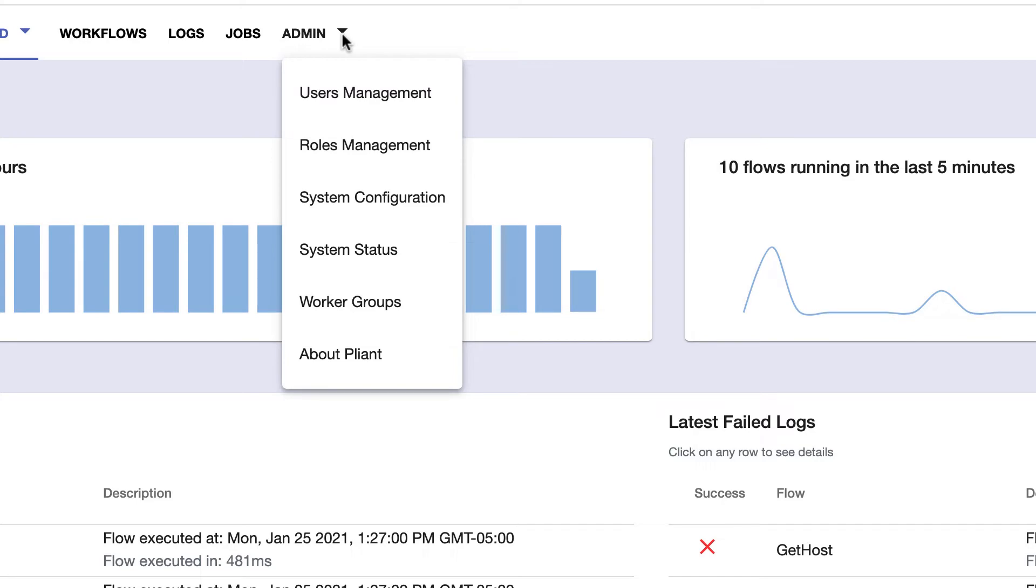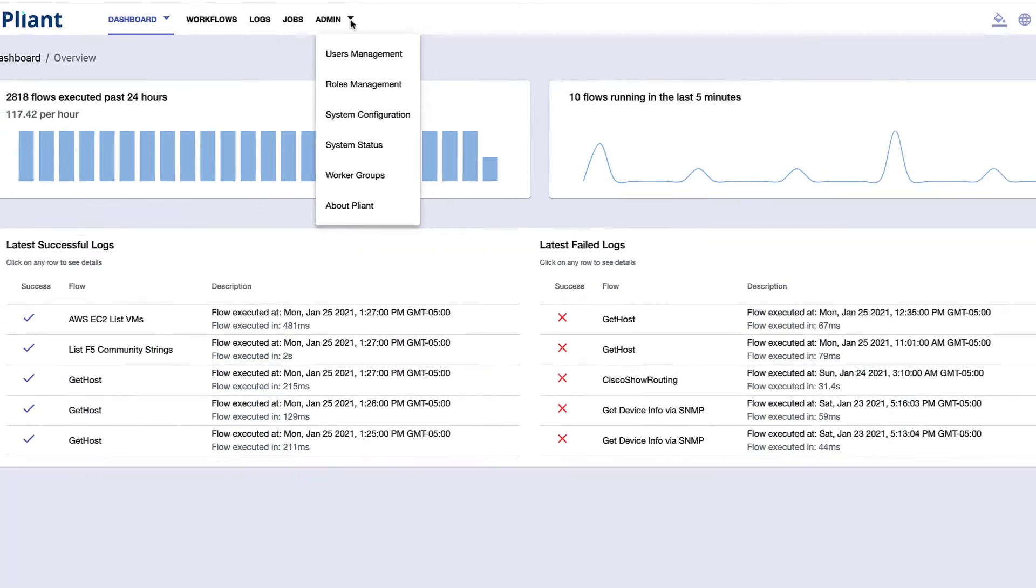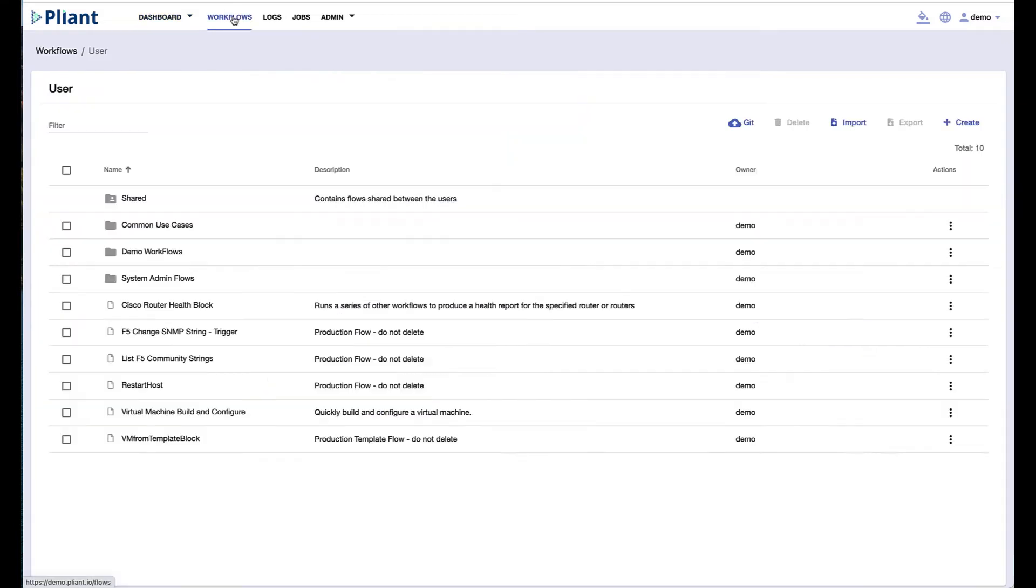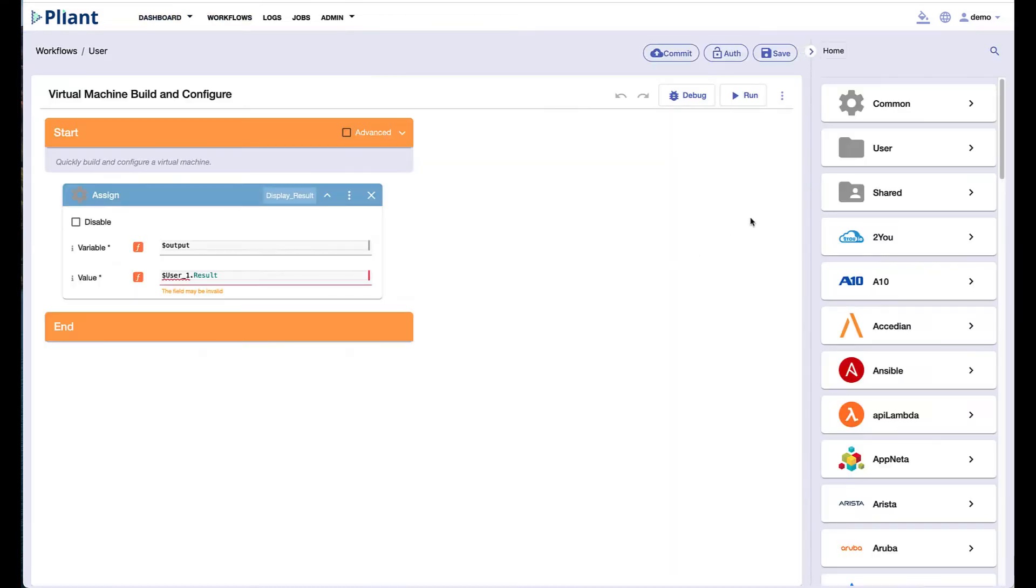Role-based access is a large part of our security, and that can be configured here as well. Let's take a look at how we can quickly build secure automation with Plyant's drag-and-drop blocks.